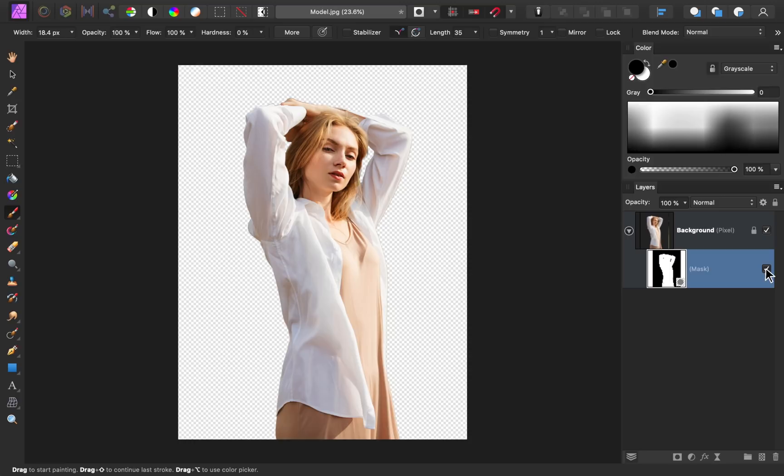Before we end though, I have one last tip for you, and that's how to save your photo with a transparent background.